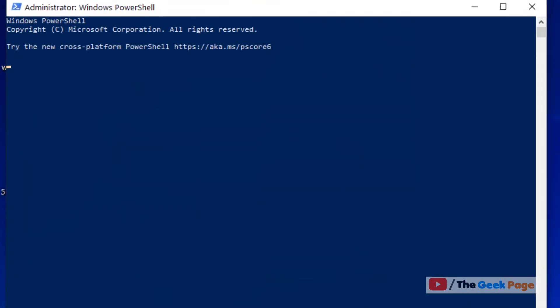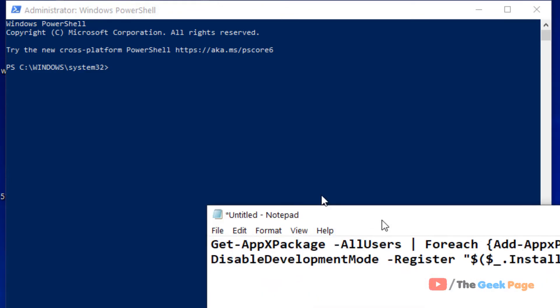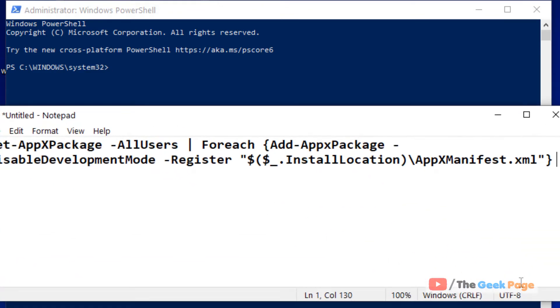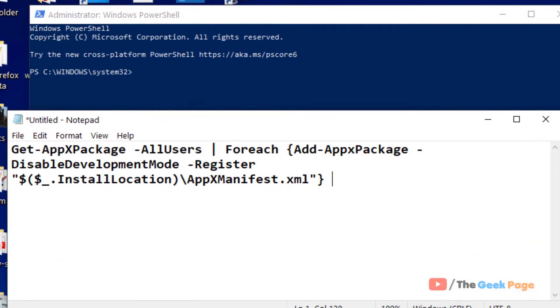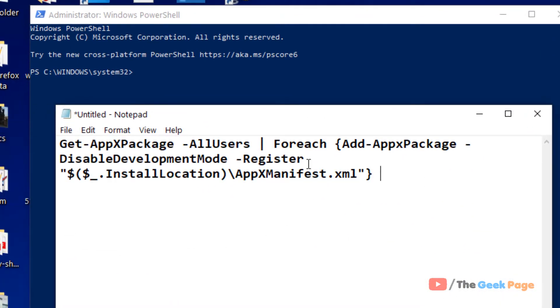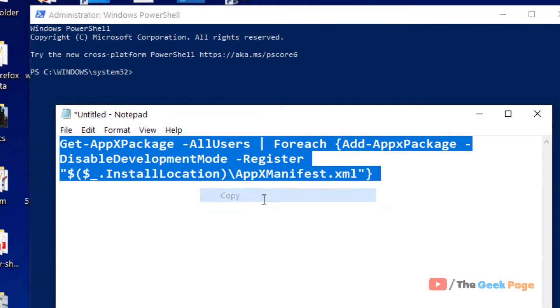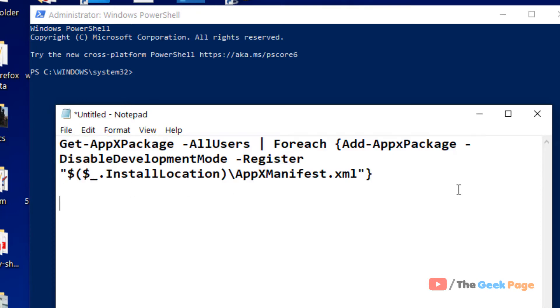Now once this PowerShell window opens up, you have to run this command. I have pasted this command in the description below. You can directly copy this command from there, paste it and hit Enter to execute.